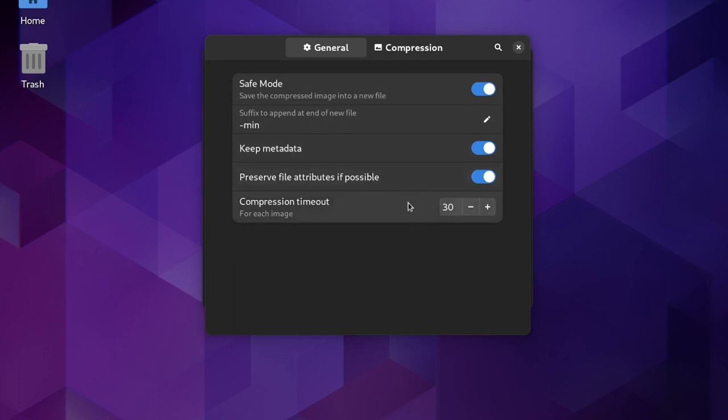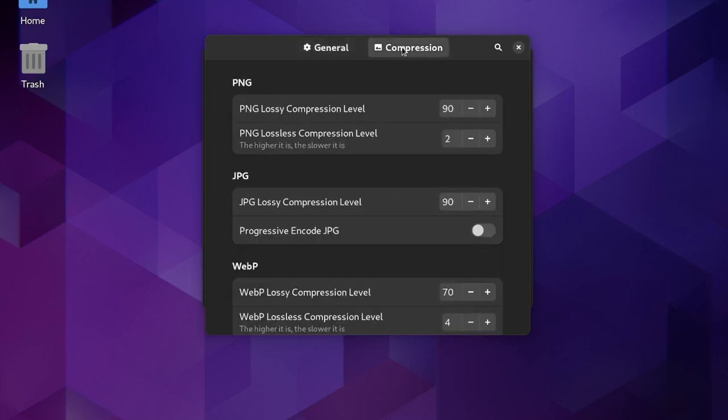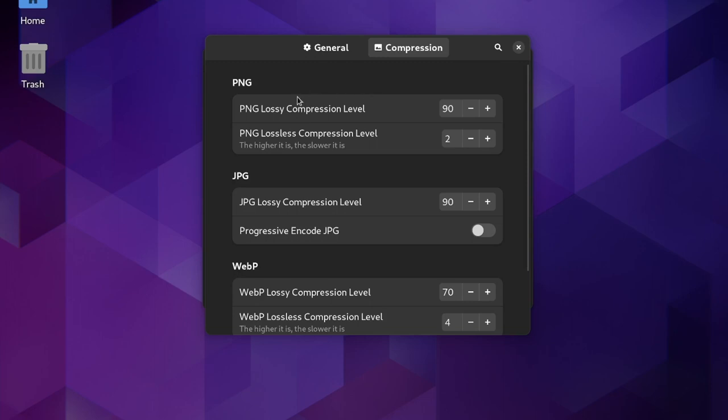The timeout can also be adjusted if a single photo is taking an exceptionally long time to compress, and therefore holding up the queue. On the compression tab, you can adjust the maximum amount of compression that's allowed, individually for both lossy and lossless compression, of various file types.